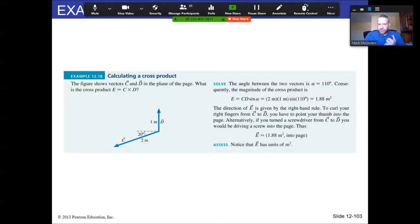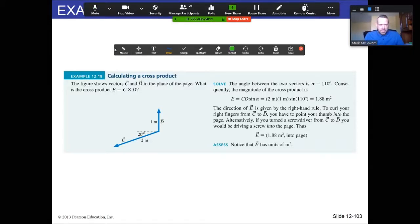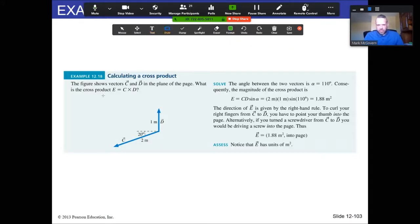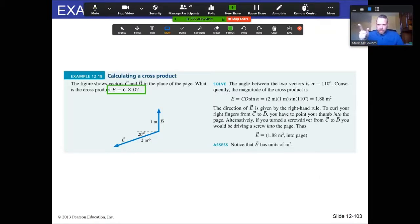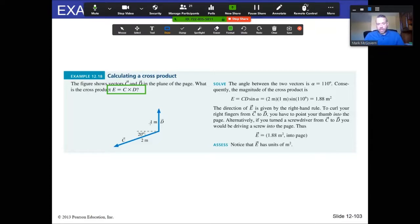We have two vectors and we want to know what the cross product is. The cross product magnitude is the product of the two magnitudes times the sine of the angle between them. The magnitude of D is 1, the magnitude of C is 2, and the angle between them is 110 degrees (20 plus 90). That gives us the numerical magnitude. Now we need to determine the direction using the right-hand rule.